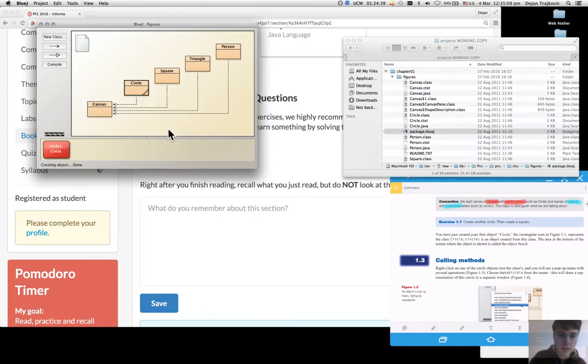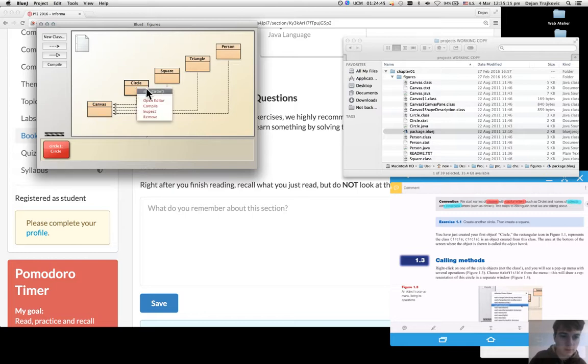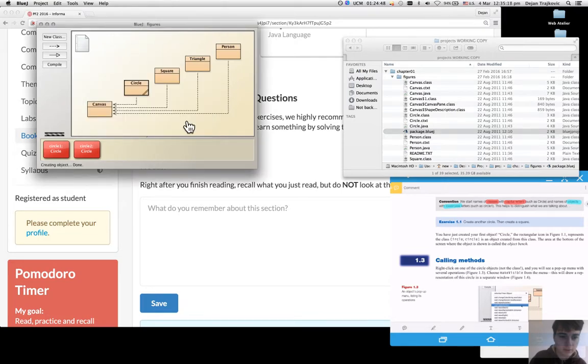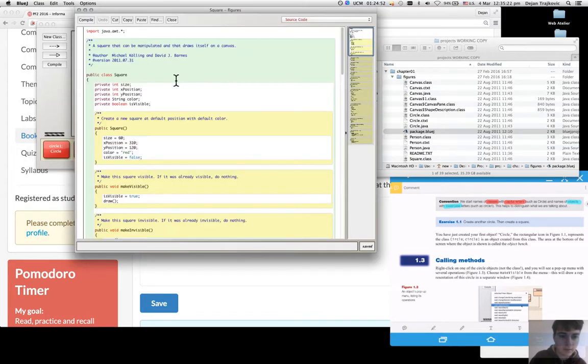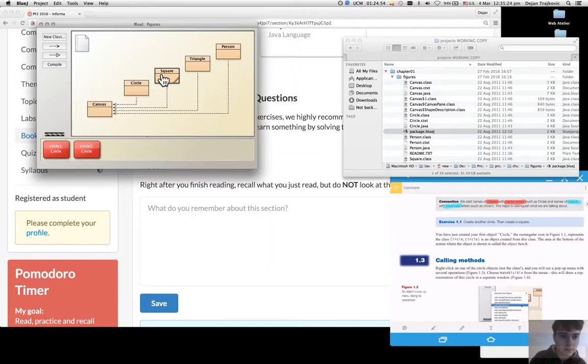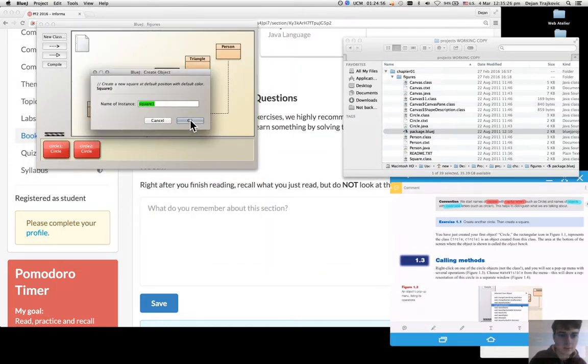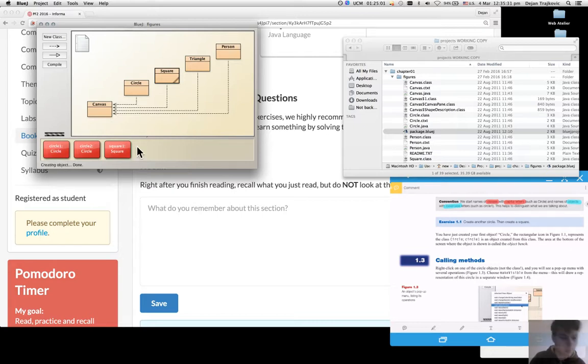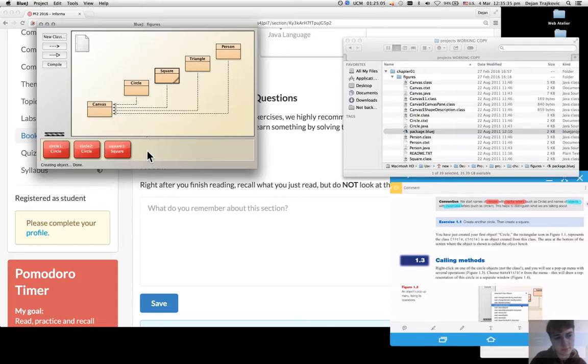Then the exercise was asking me to create another circle. I do it like this and an instance of a square which I do like this. And then on the object bench I see that all the instances I have created so far,